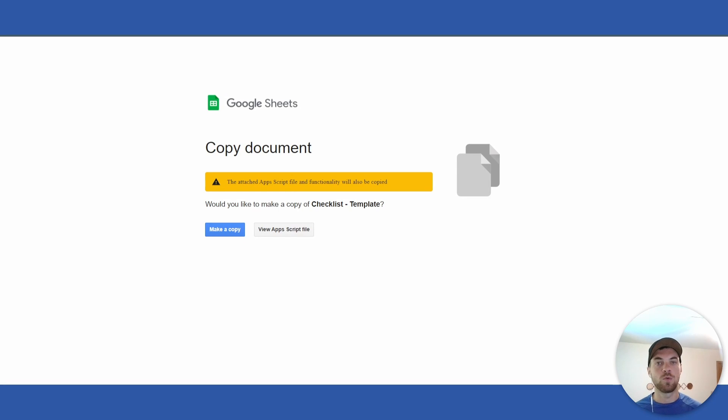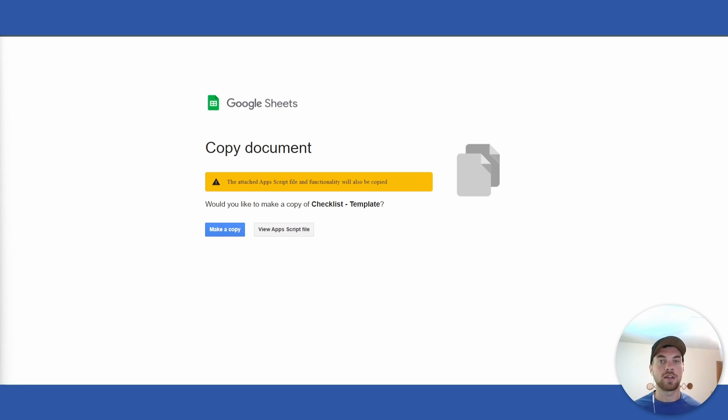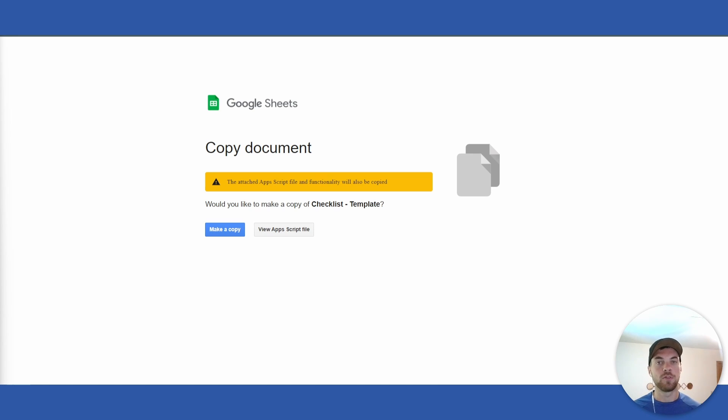Welcome to our channel where you will learn how to save hours of your time every week. In this video, we will go through how to link your Gmail to Google Sheets. You'll be able to take emails that you need to take action on, add a label to them, and have them automatically get added to Google Sheets.